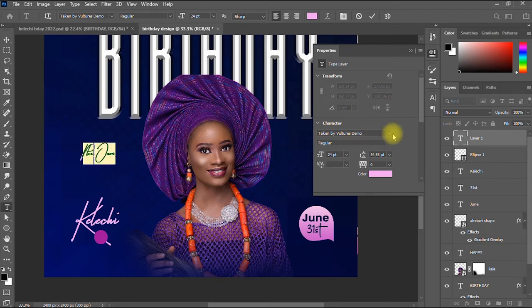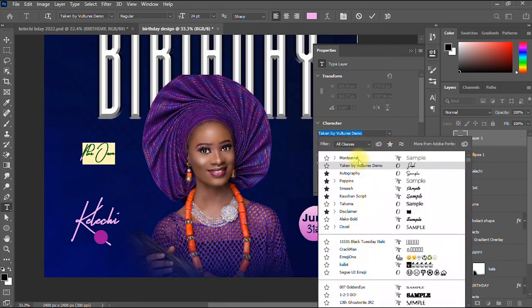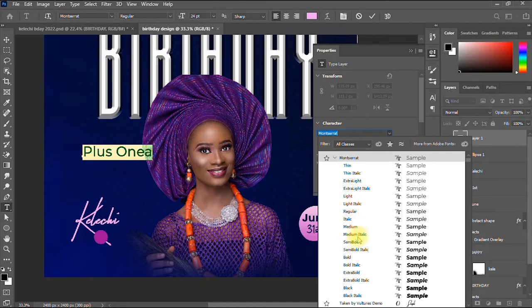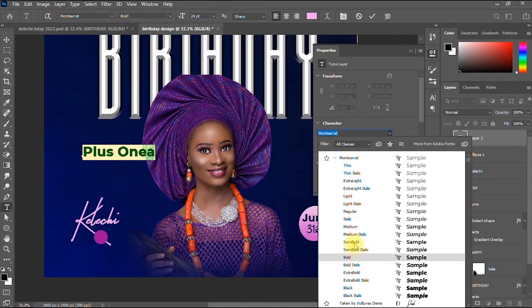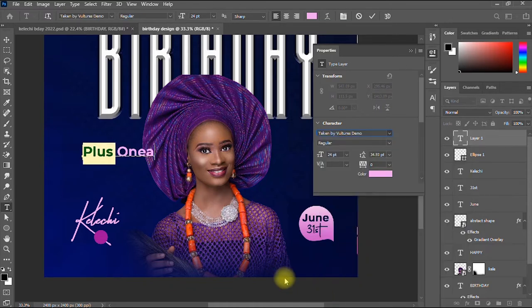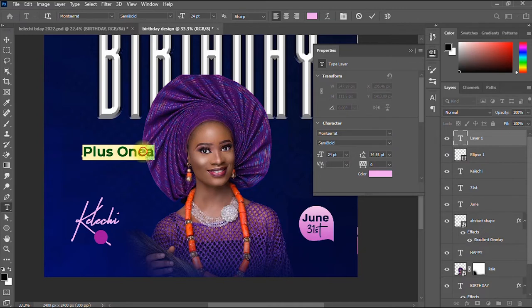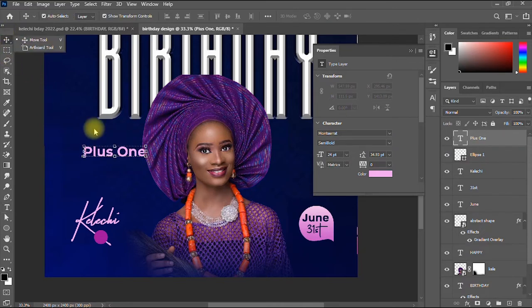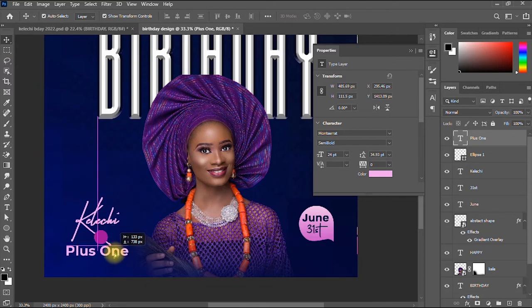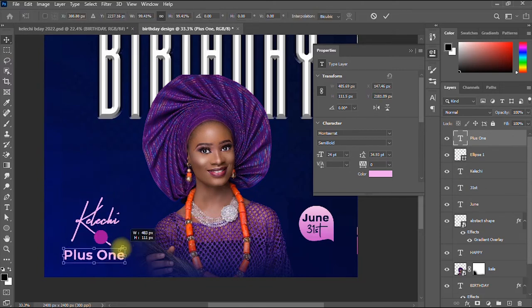I highlight the text first, then change the typeface to Montserrat Semi-Bold.